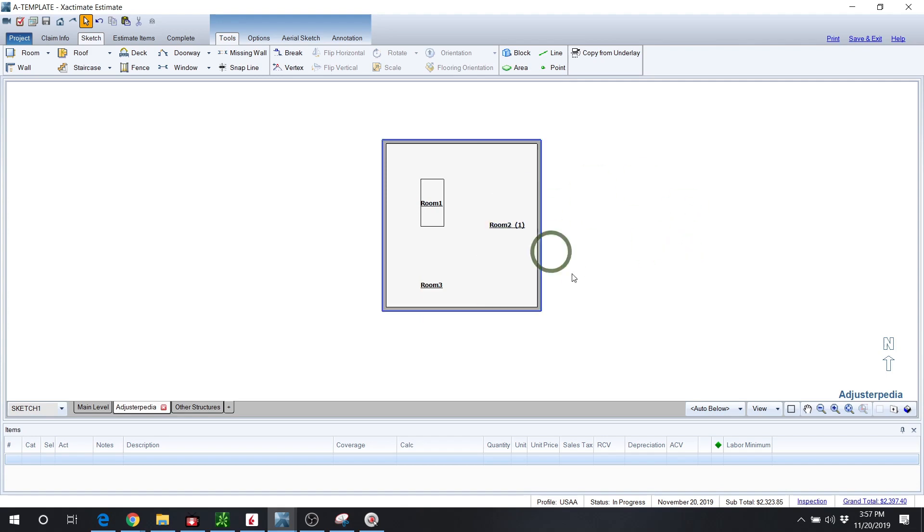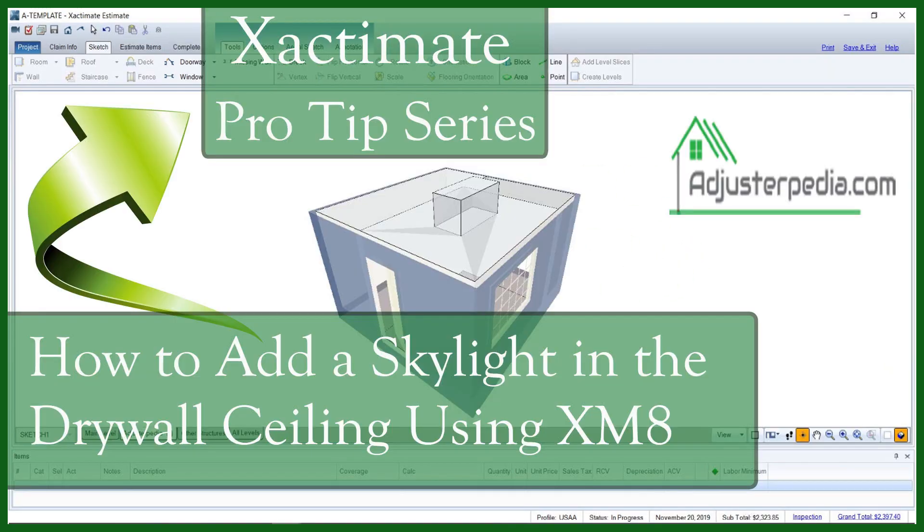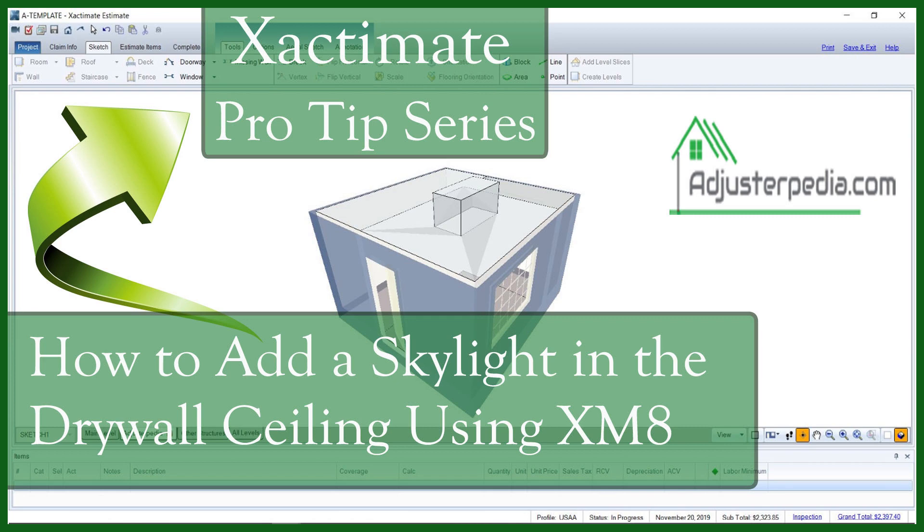If you found this tutorial helpful, please like it for me and subscribe to our channel to see more Xactimate tutorials. Leave a comment or drop me an email if you want to request a special topic related to adjusting or Xactimate.